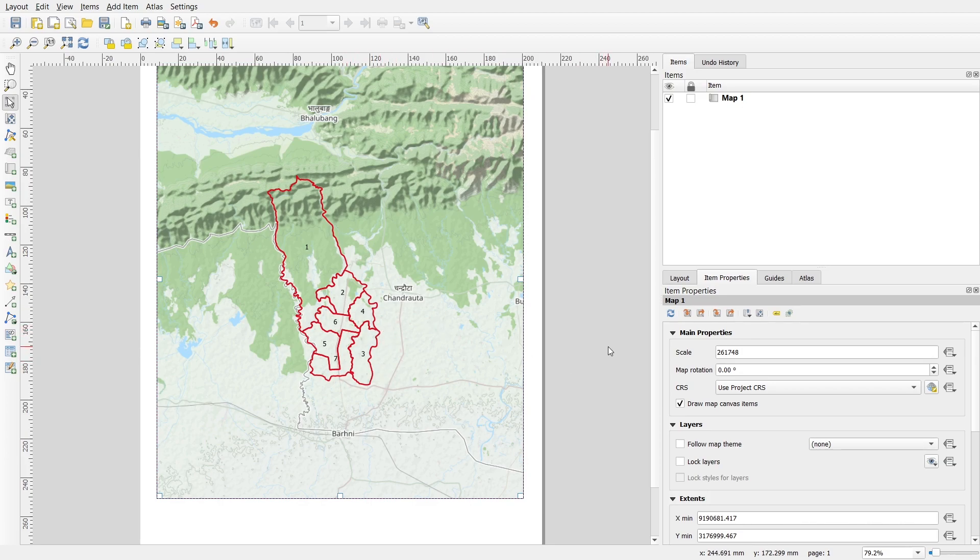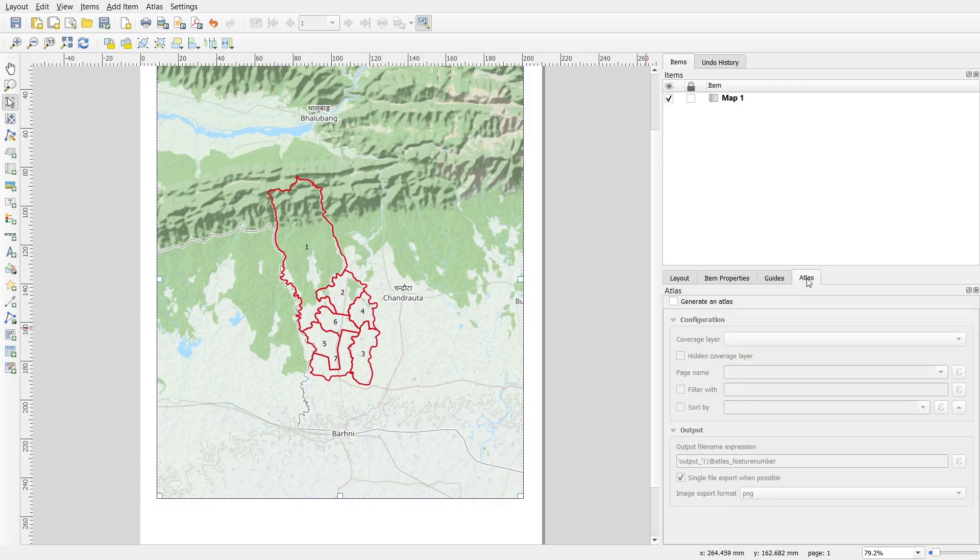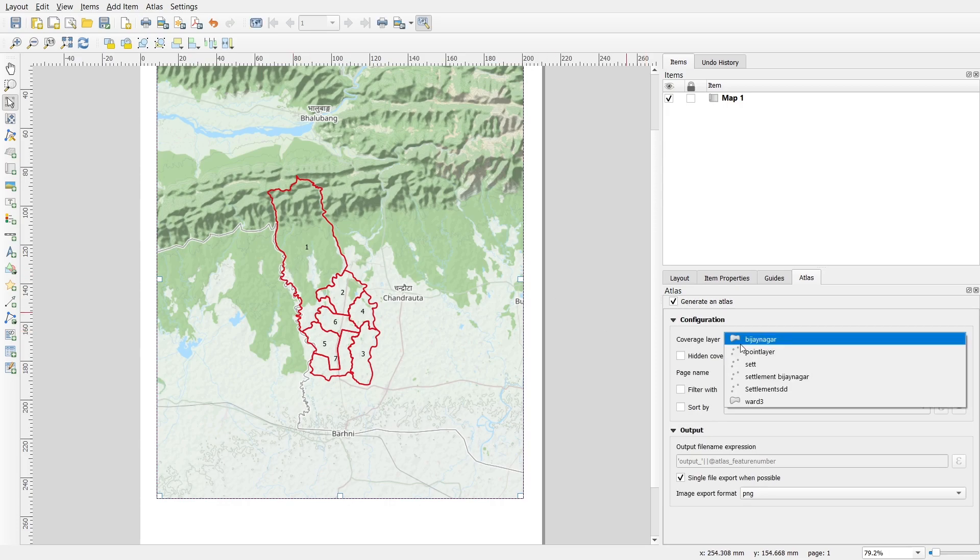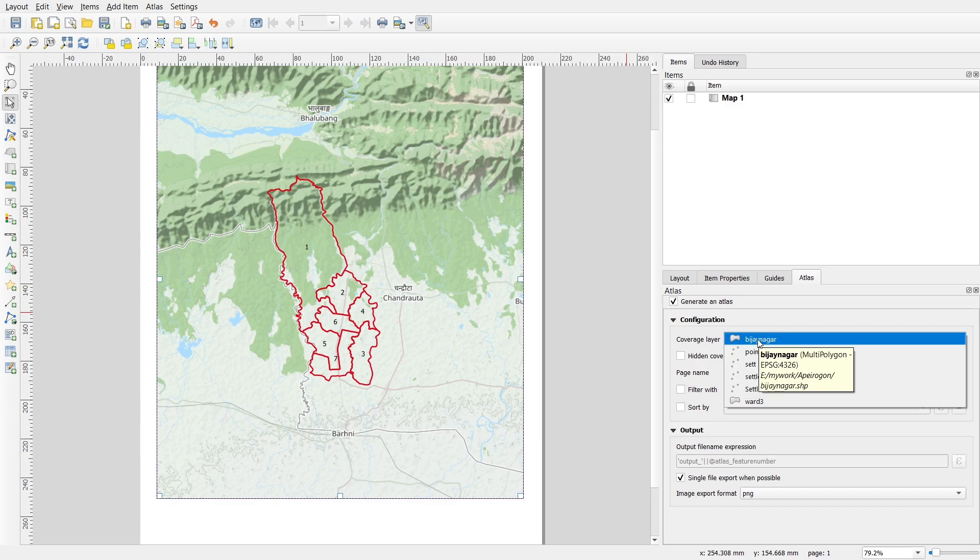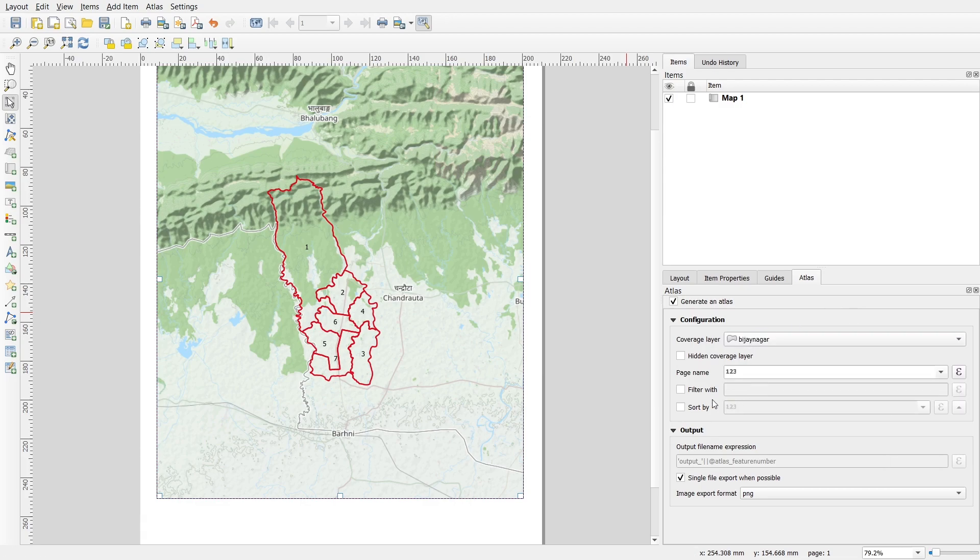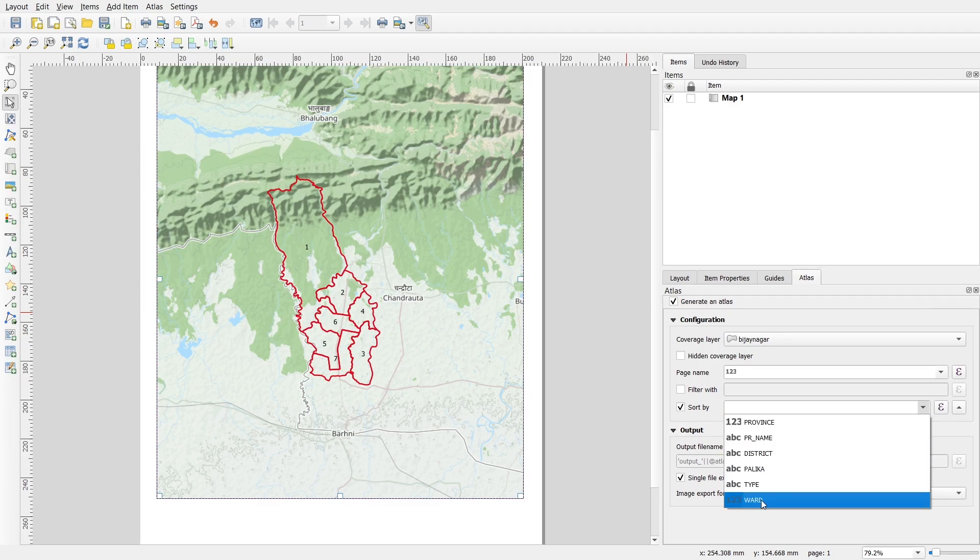I have to first of all create a map for individual wards. For that, you can see here there are options: Layout, Item Properties, Guides, and Atlas. I'll go with Atlas and I will generate an atlas. For the coverage layer, you have to go with the shapefile that has got the boundary of wards. I have the Vijaynagar shapefile with the boundary of wards. I will go with Sort By ward.